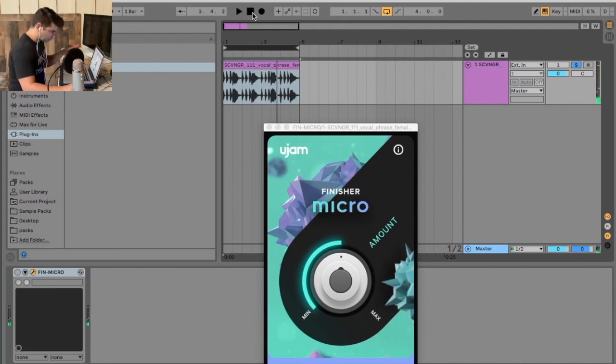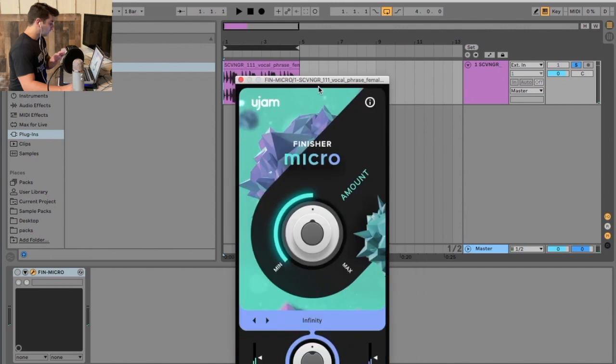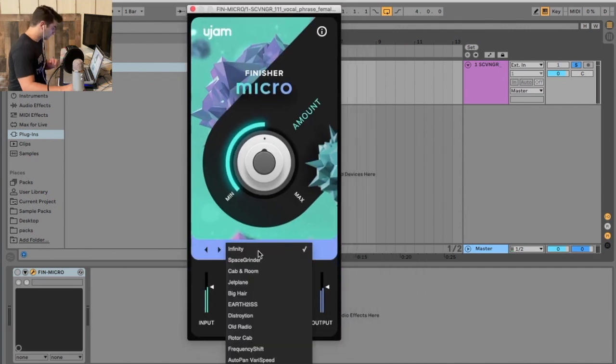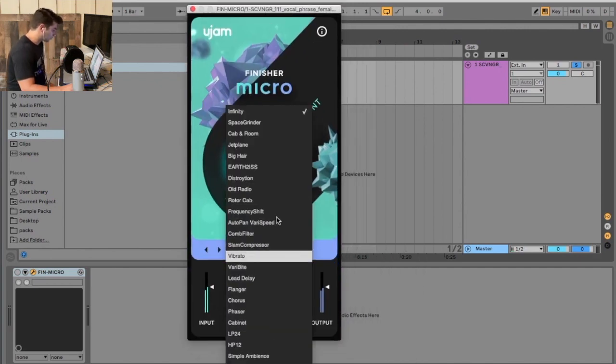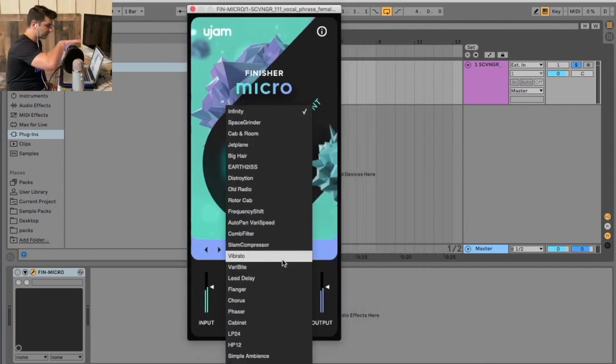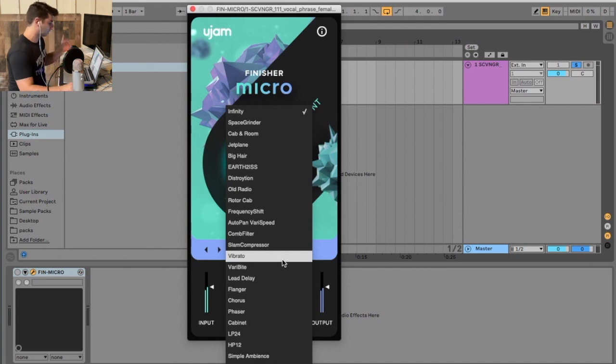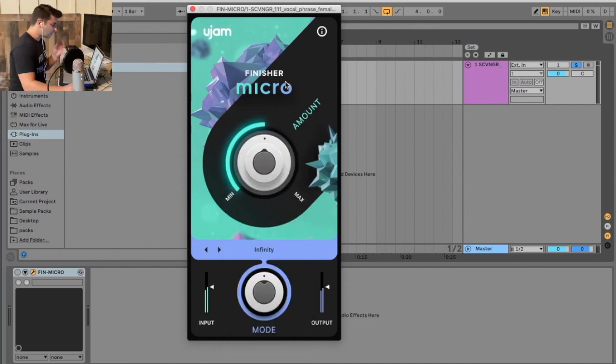Right, so this is basically completely dry and what's cool about this is I click here and these are all the different effects racks I can now put onto this vocal sample or basically any sample.